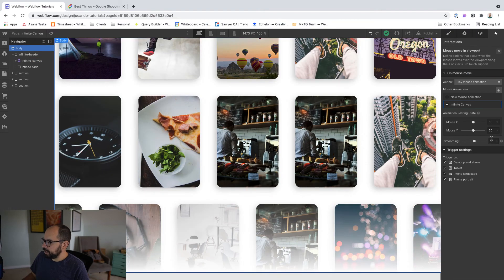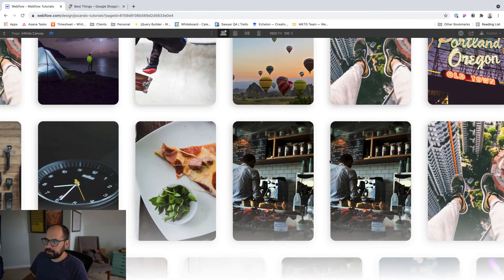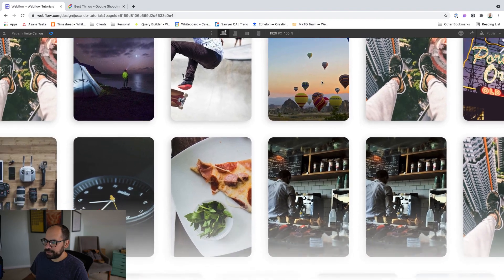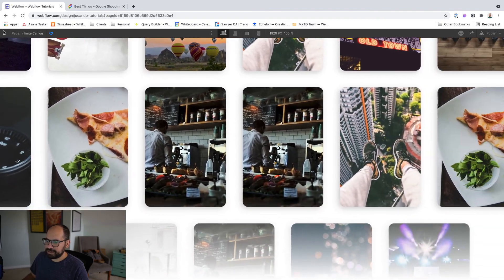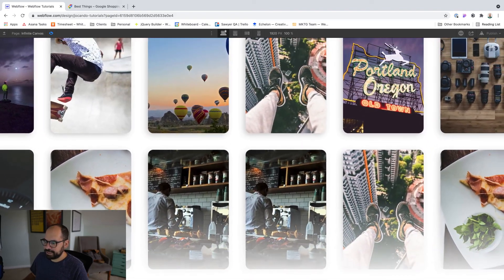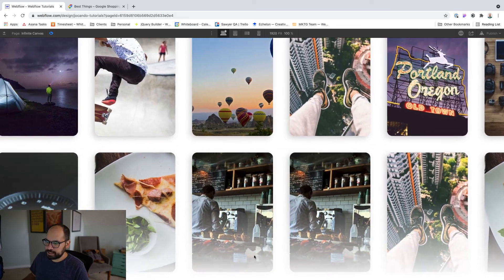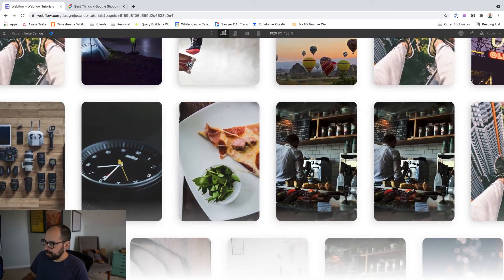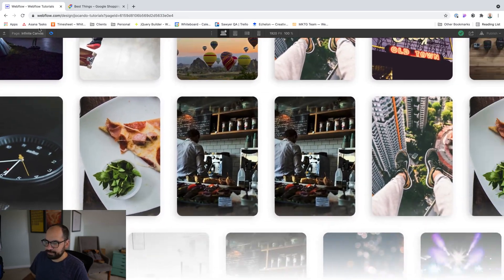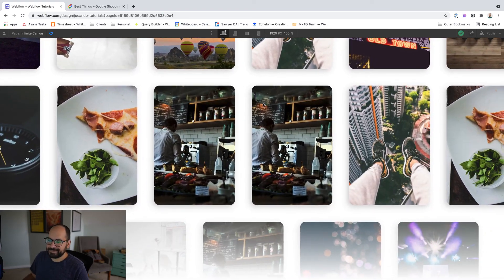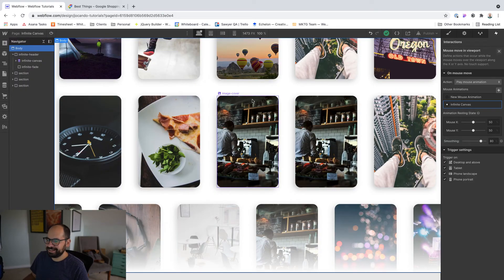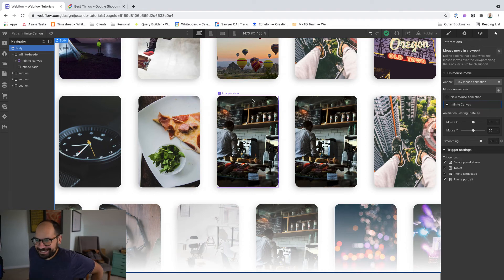All right. We also want to add some smoothing, something around 80% usually works pretty well. And now we've got that kind of like infinite canvas feel that we saw on the Shopping Google example. All right. One last thing to kind of finish this out.